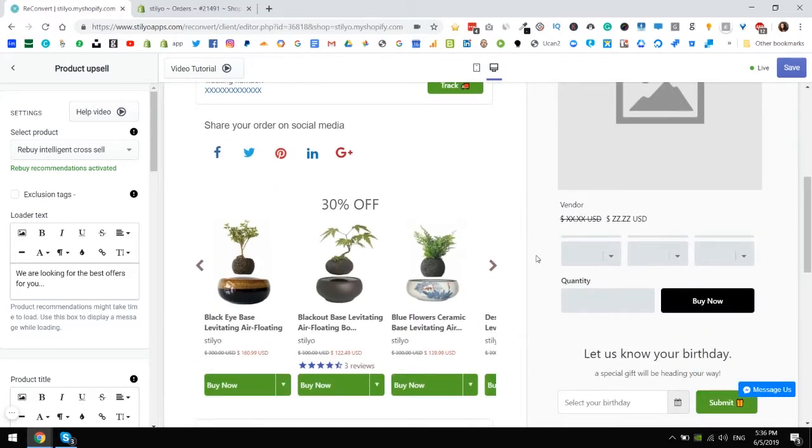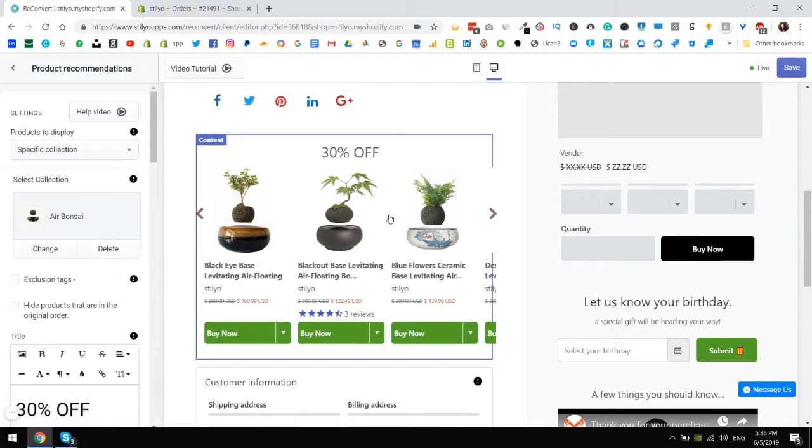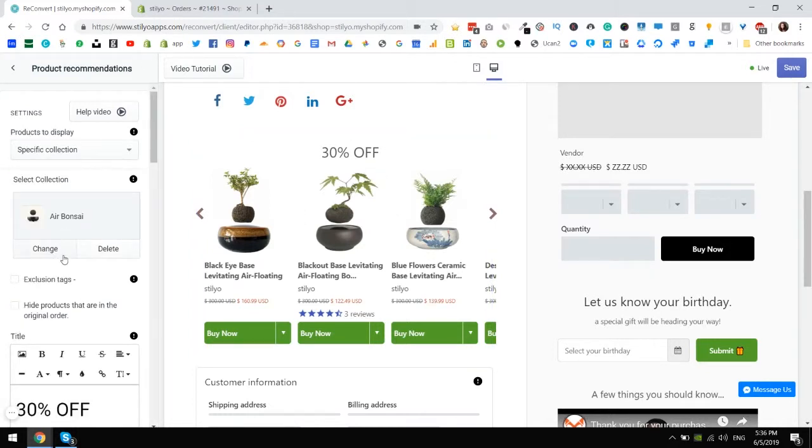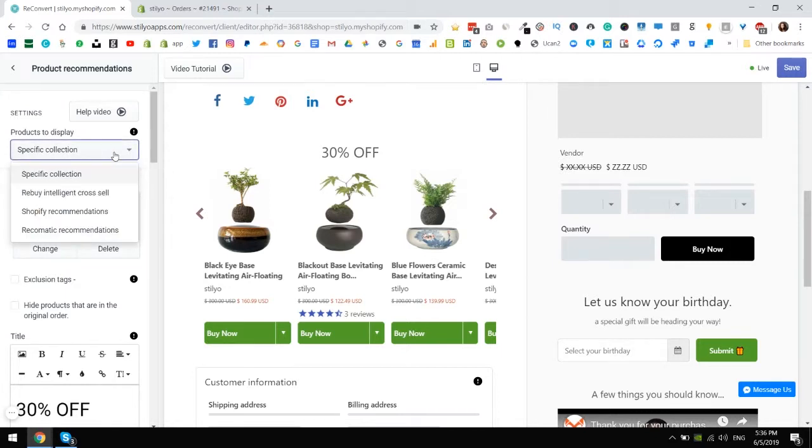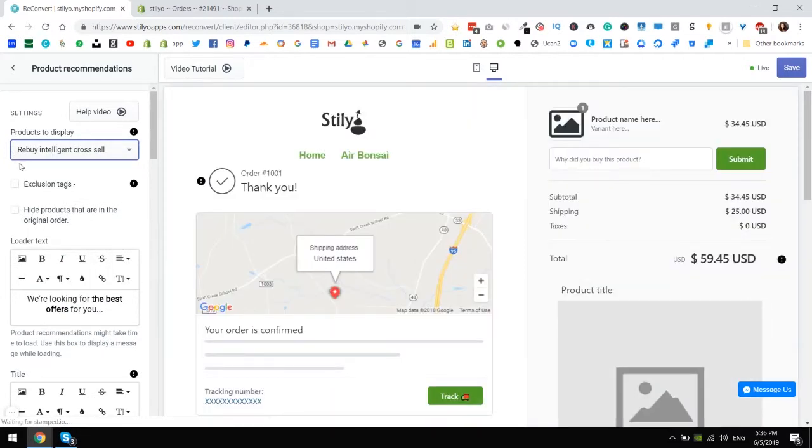Going down to the product recommendations widget you can see that at the moment it is set up to a specific collection. If I want to change it to Rebuy all I have to do is again in this drop down choose Rebuy intelligent cross-sell and since the app is already installed I don't have a button here there's nothing more I need to do.